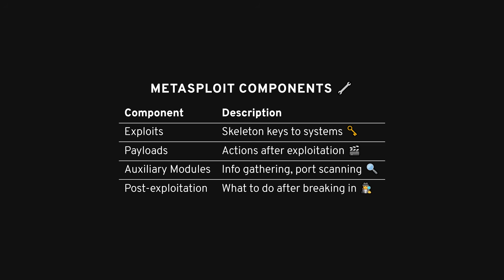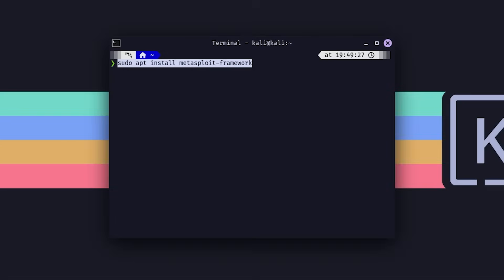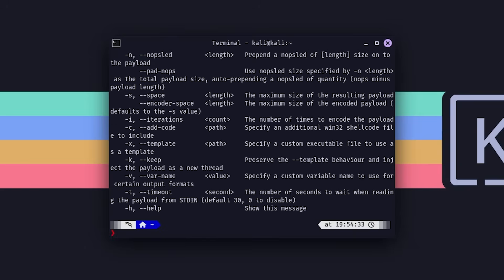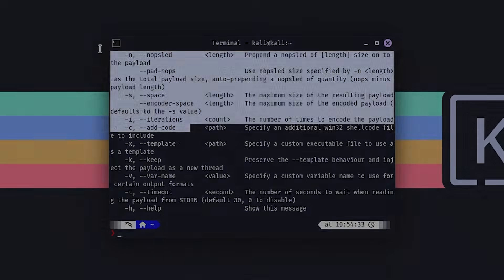And then there's post-exploitation. Once you've broken in, now what? This is where you do more stuff on the compromised system, like checking out files or gaining control over apps.